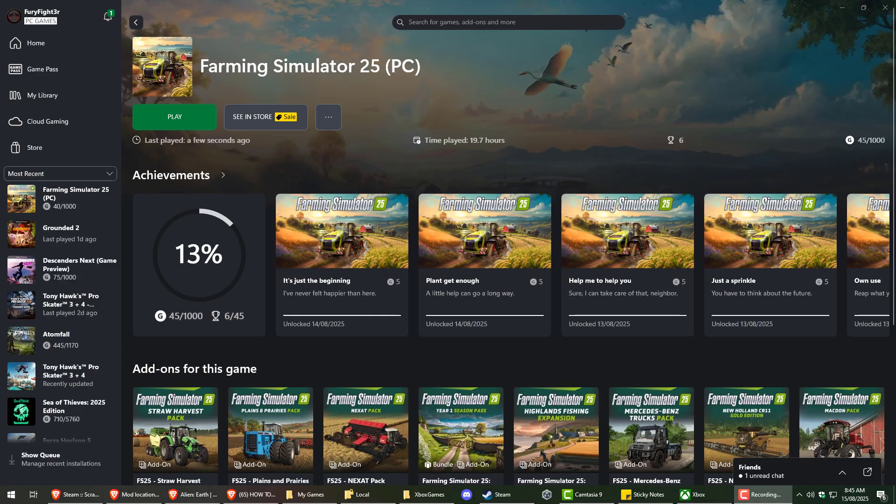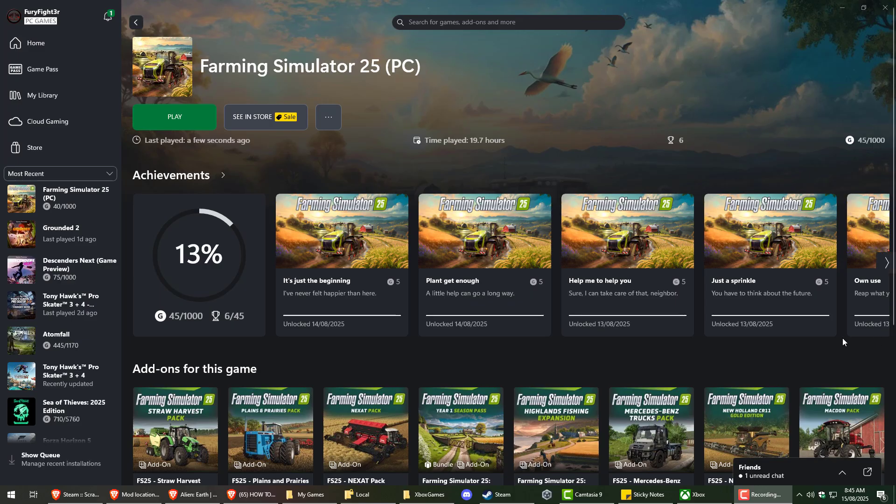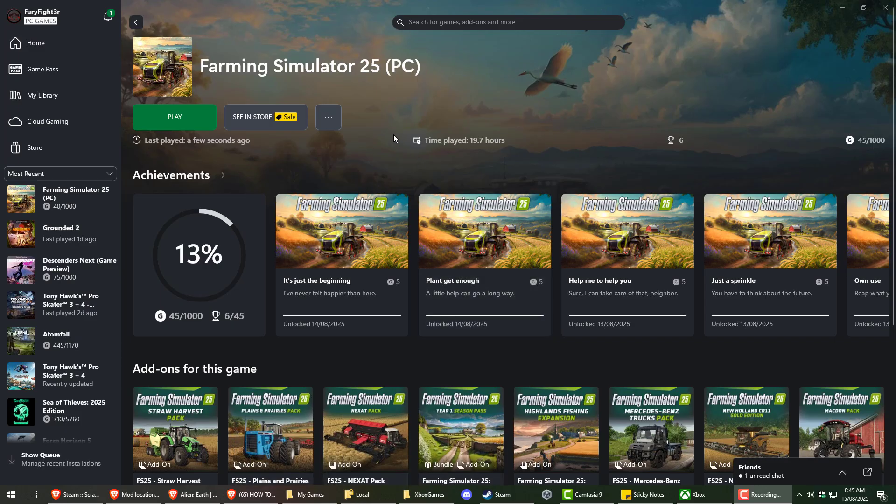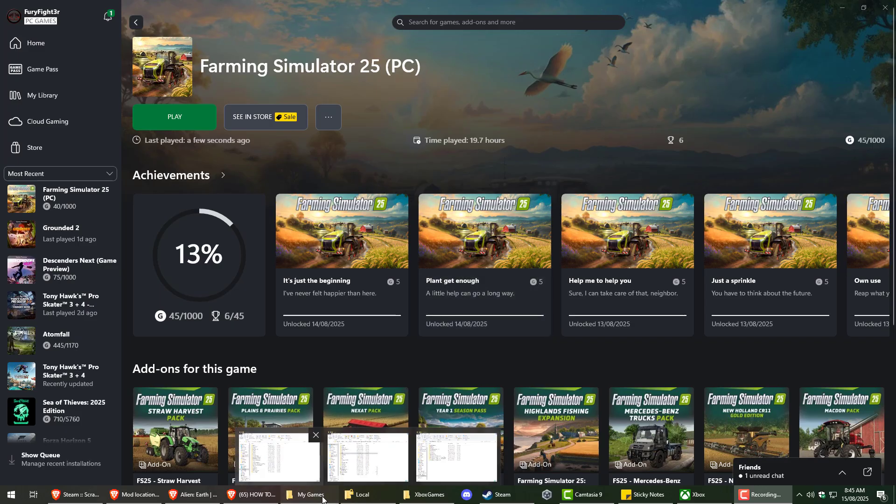G'day all. Today I'm going to show you how to access and change the directory of the Farming Simulator 25 mods. This is specifically for Xbox.